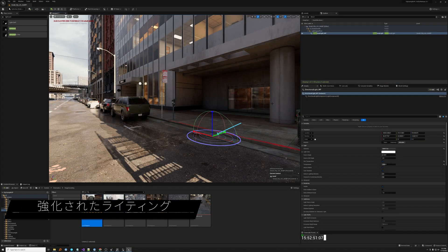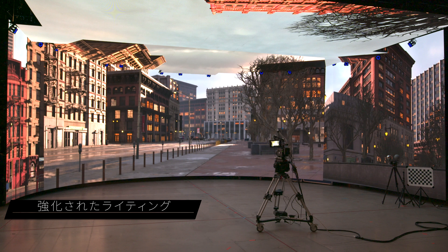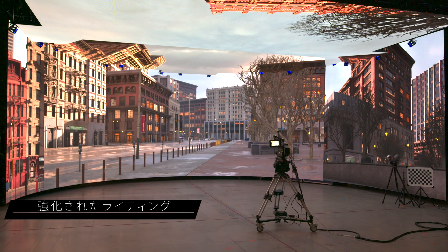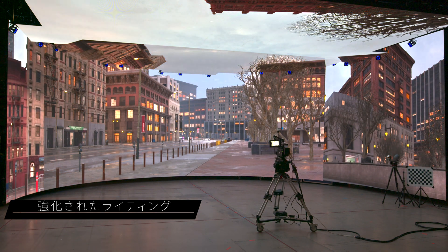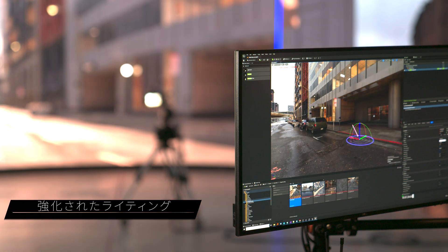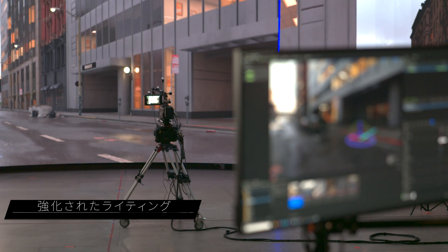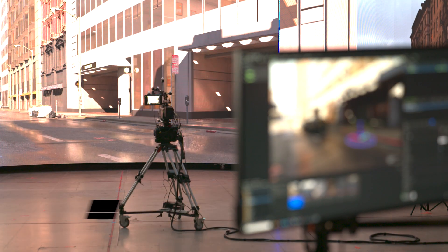Lumen now offers initial support for in-display, and indirect lighting adapts on the fly when you change the sun's angle, adjust lights, or position bounce cards — so no need to interrupt production to bake lights. For more complex setups that require more lights, we've also made improvements to GPU Lightmass, including support for more features and improved quality and performance.